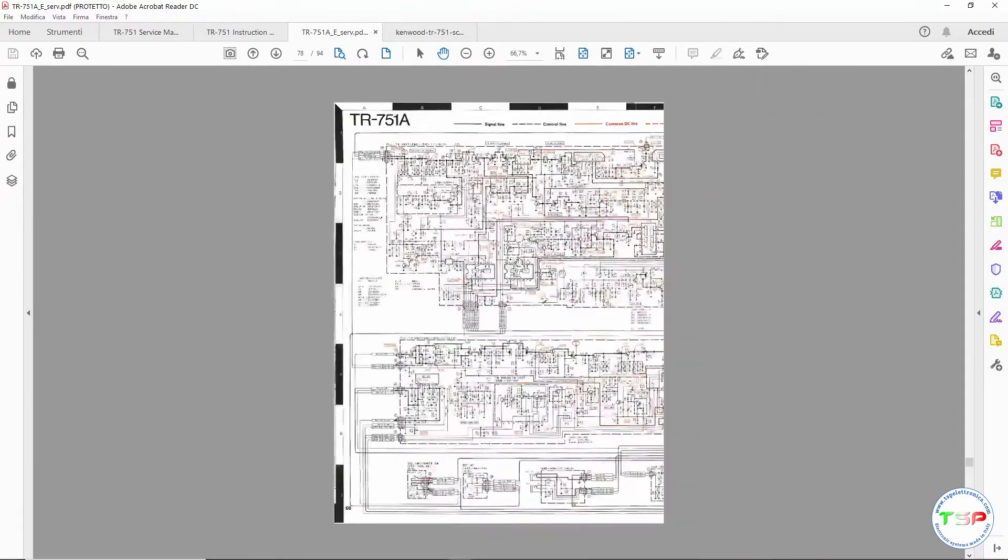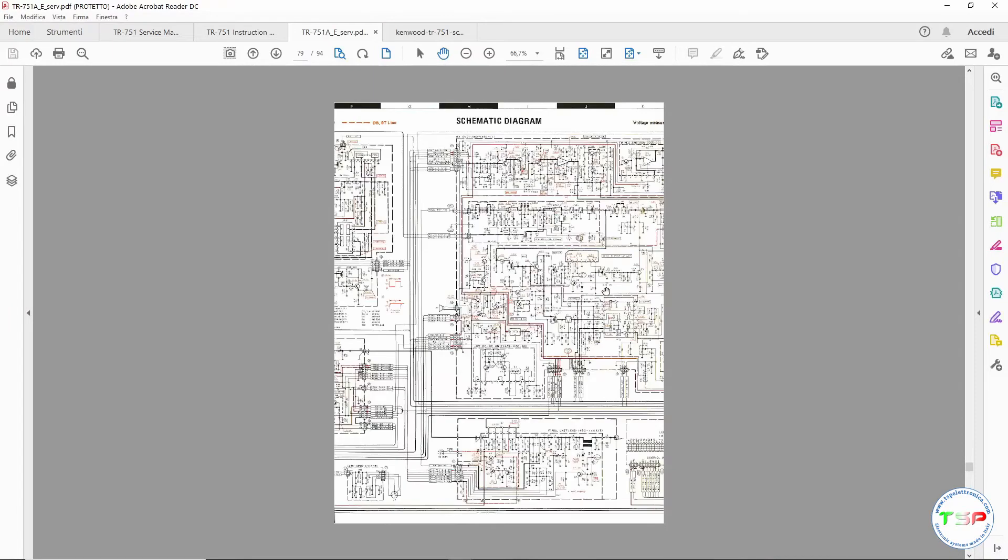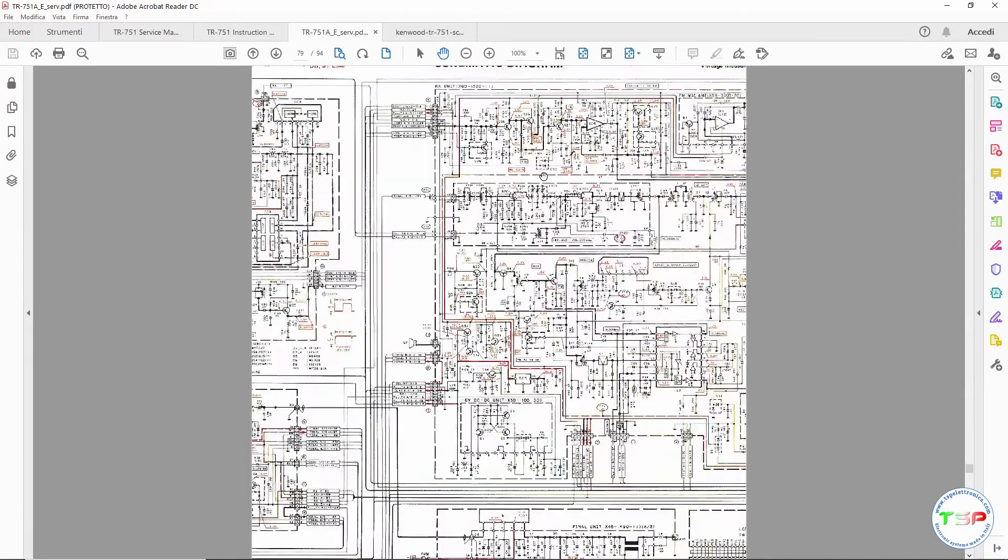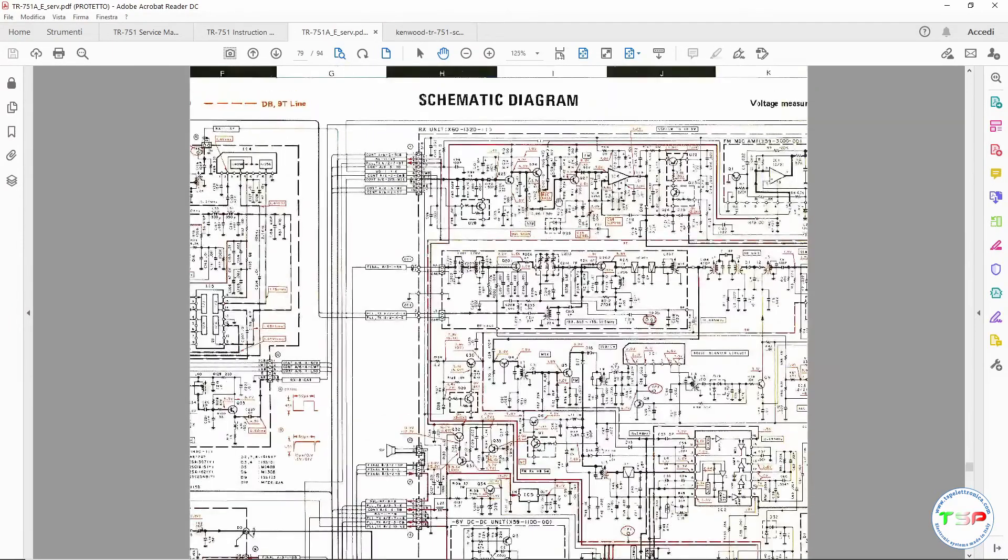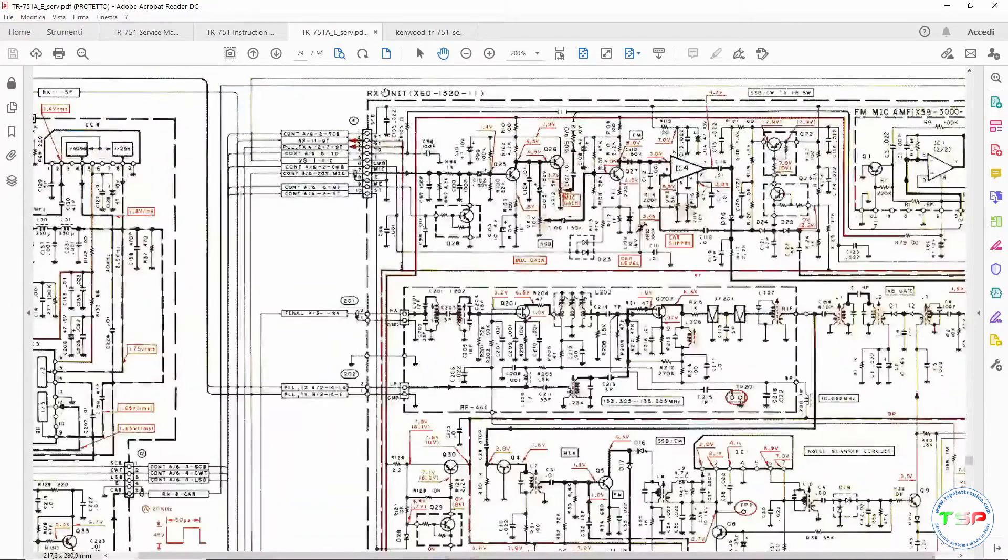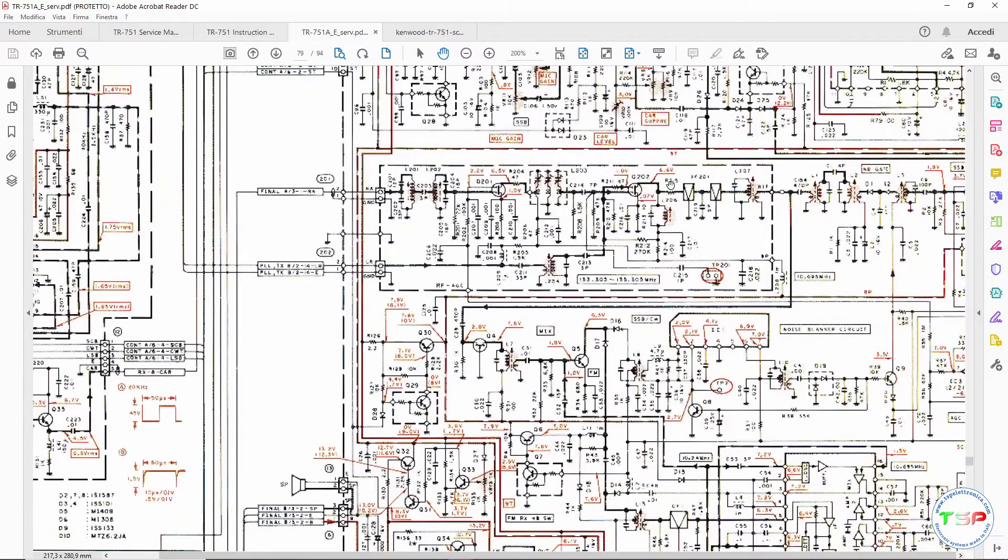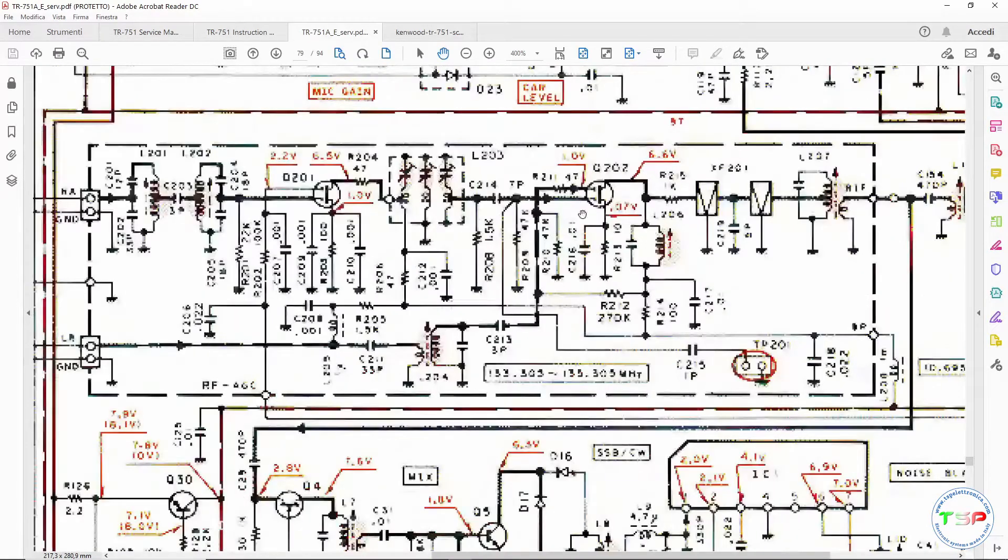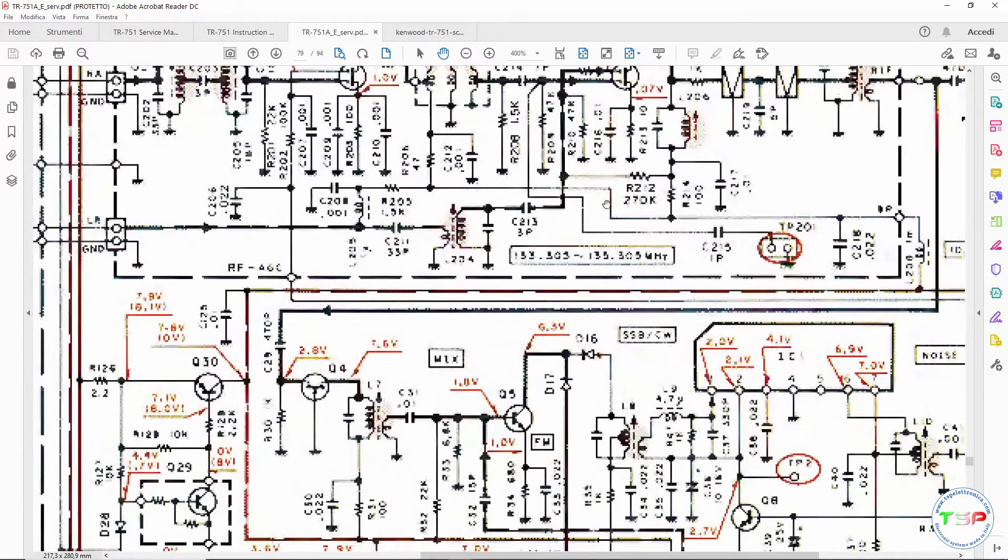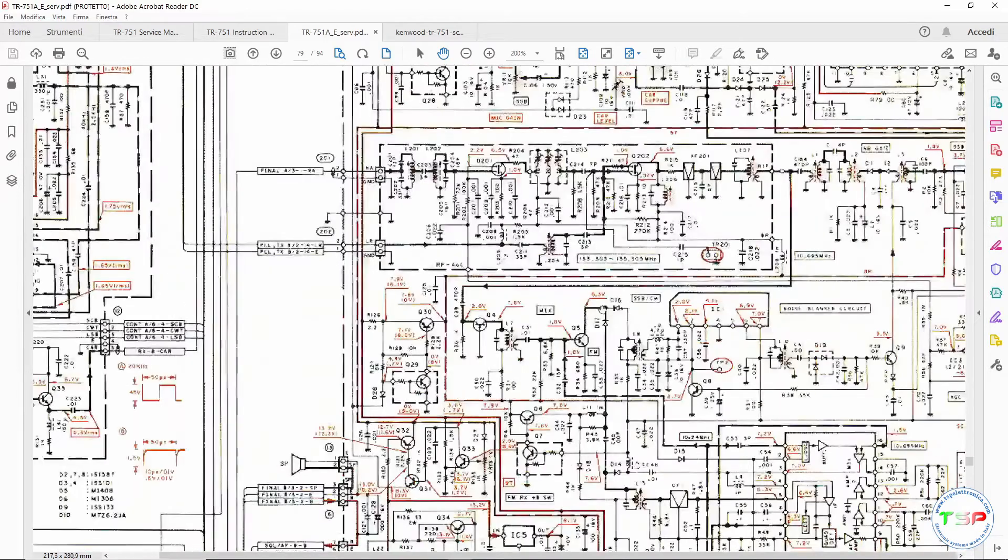Here it is. Here we see the PLL frequency synthesis part, but we have to find the RF part, the one that affects the reception. In particular we have to find the first reception mixer, the one based on the Q202 transistor.